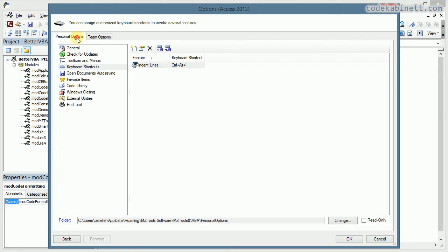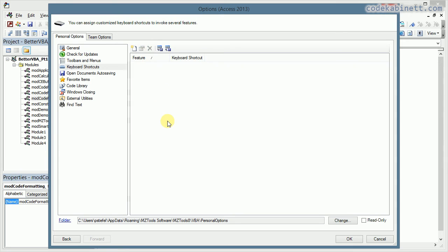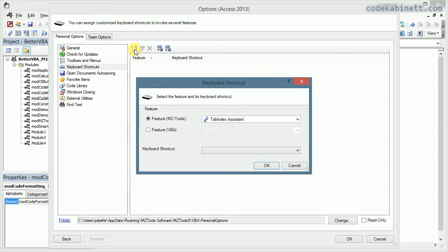While we're in the options, we switch back to the personal options and to keyboard shortcuts. And actually this shortcut is not there by default. And I would absolutely suggest you create a keyboard shortcut for the line indenting feature. You just click the new button.